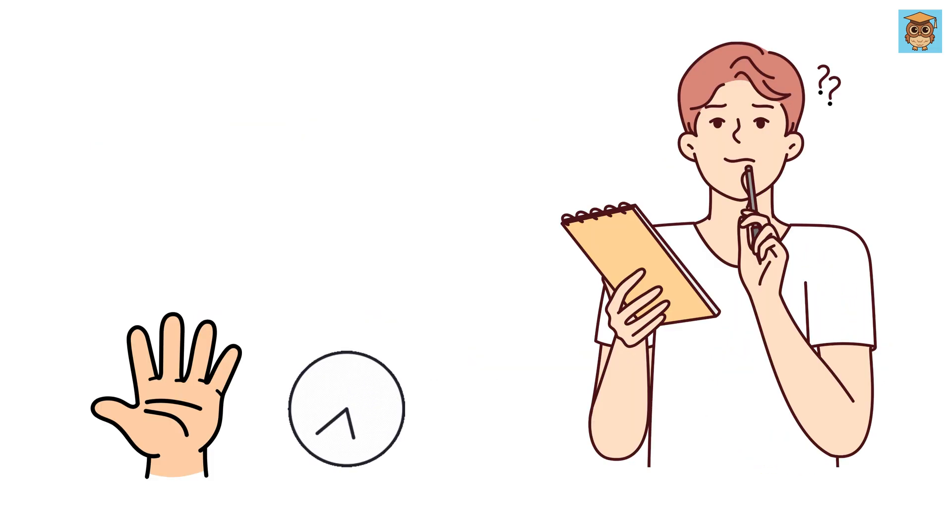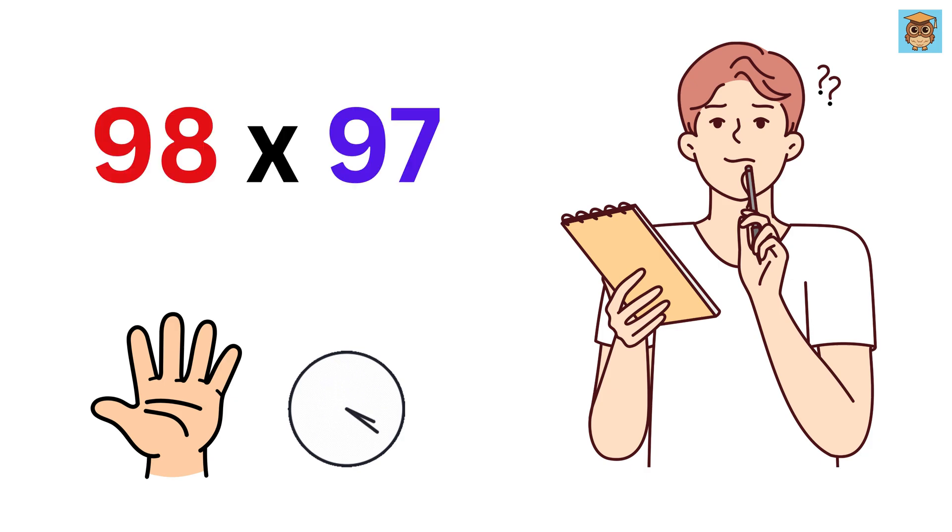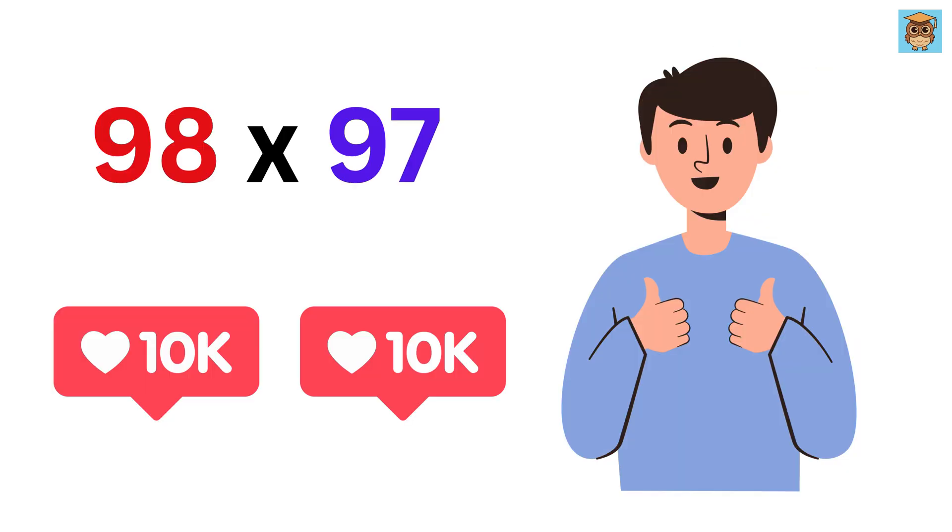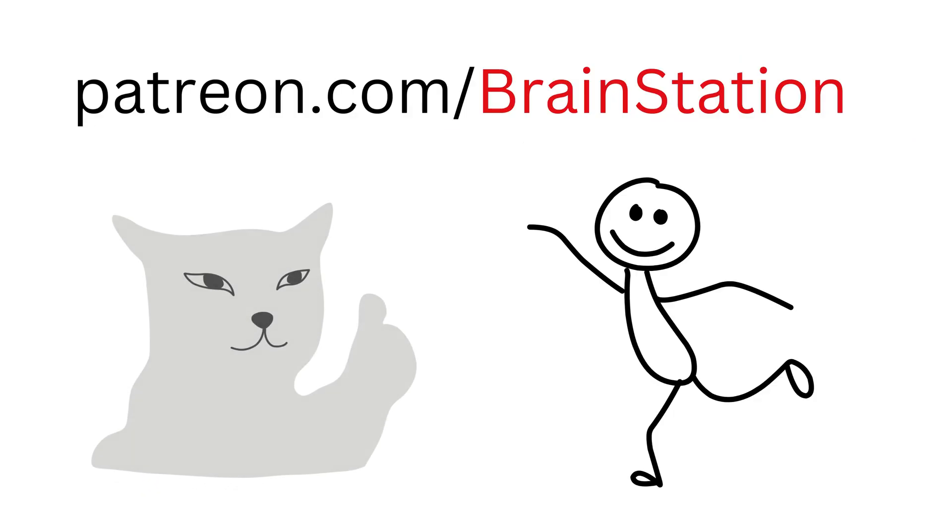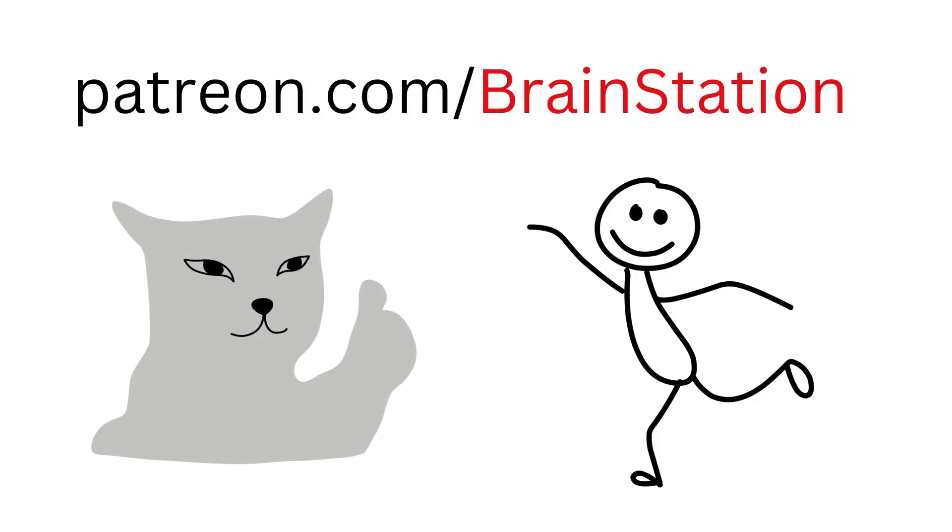Now can you quickly tell me in five seconds what will be the value of 98 times 97? If this video gets 20,000 likes, I will make another banger trick video which will be much more fun.